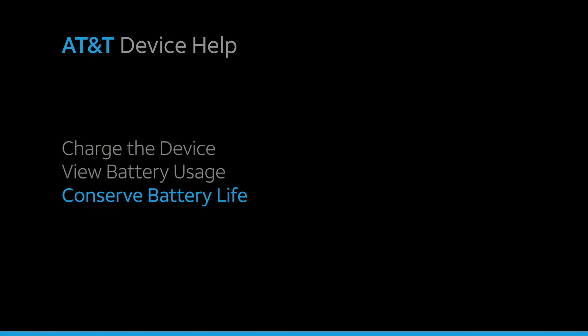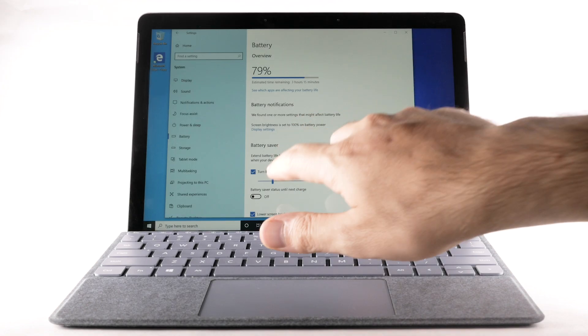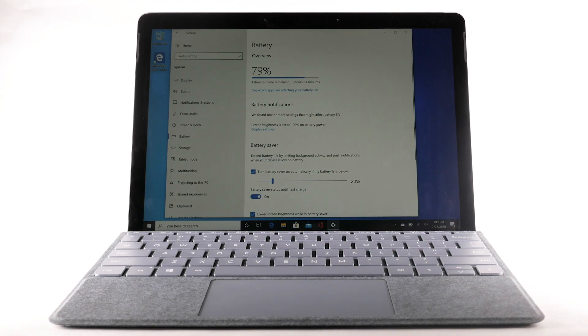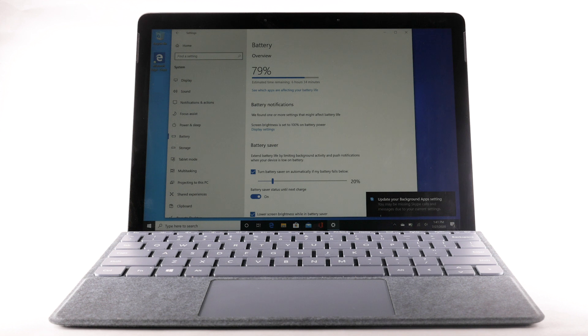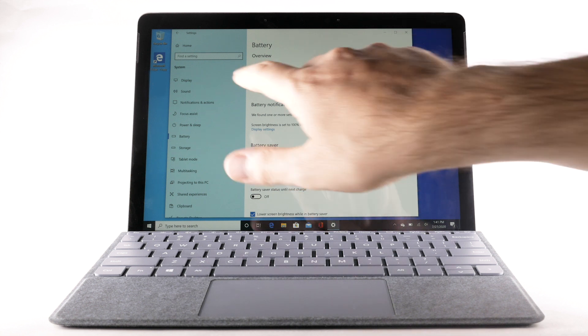Conserve battery life. To turn on battery saving mode, from the battery screen, select the Battery Saver status until Next Charge switch. To access more display options, from the Settings screen, select Display.